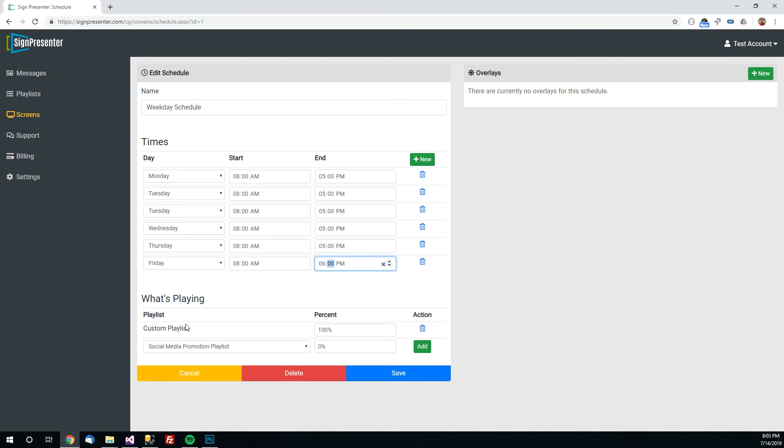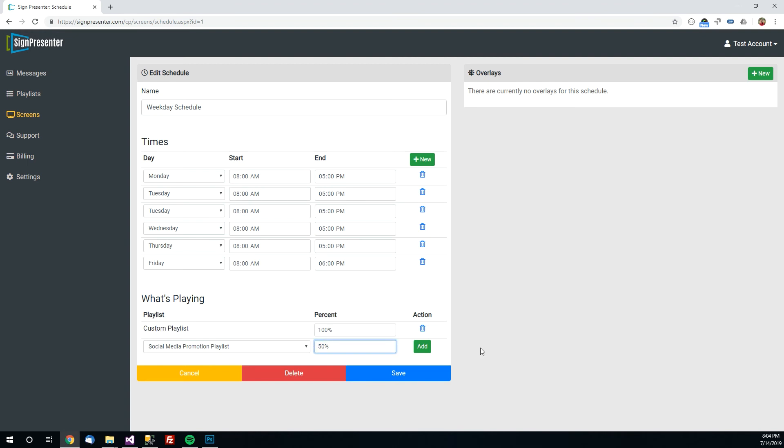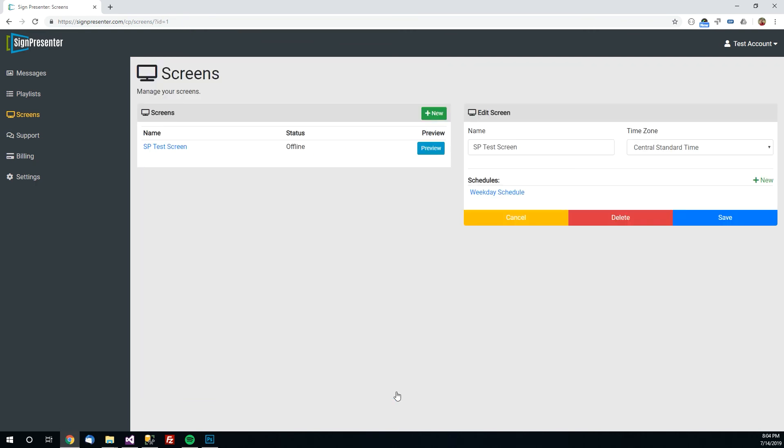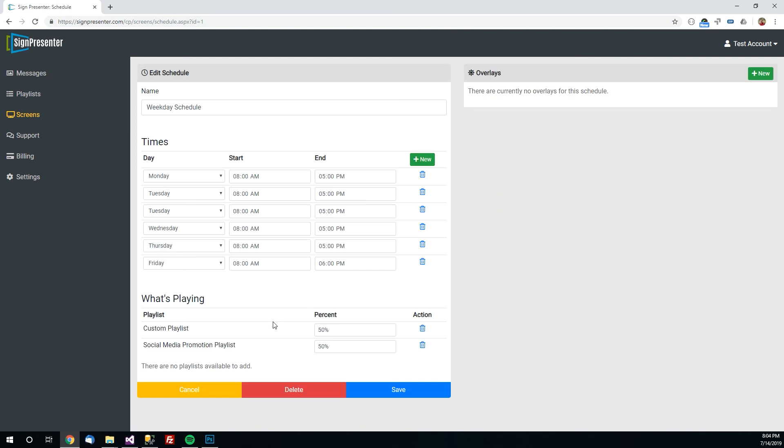But down here at the bottom is the important part. So right now it shows the custom playlist is showing 100% of the time. Well we have two playlists we created. We have the custom playlist and the social media playlist. So let's go ahead and add the social media playlist and give it say 50% rotation. And we'll drop this custom playlist down to 50% as well. So half the time it will show those custom ads we made. The other half the time it will show the social media messages. So this is all set up and ready to go.